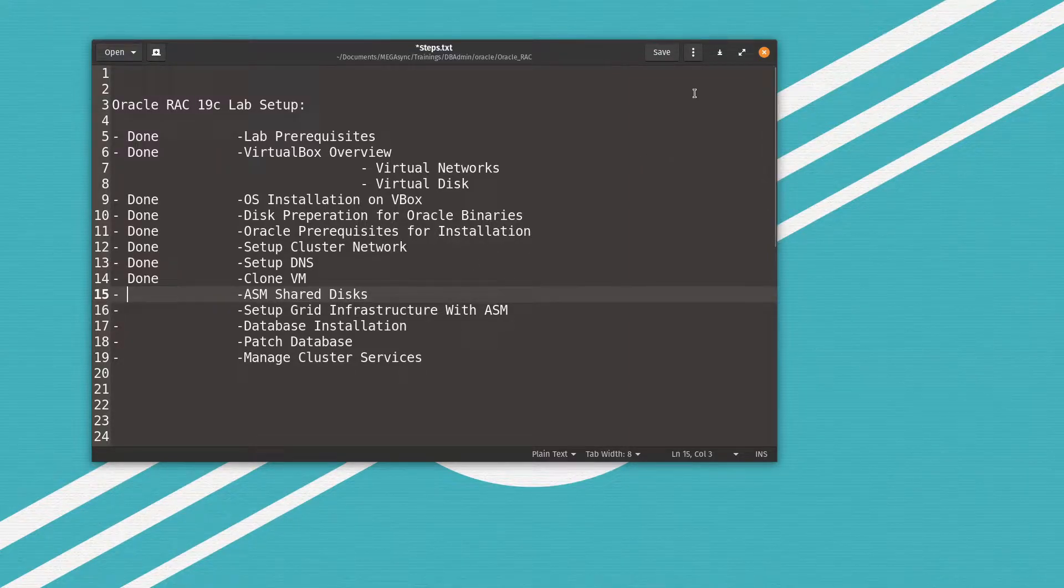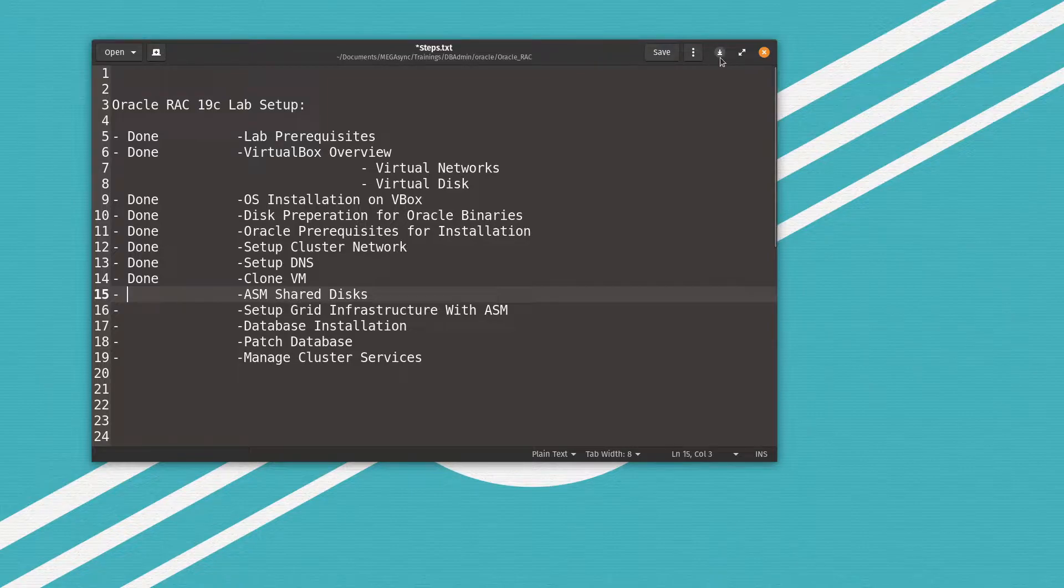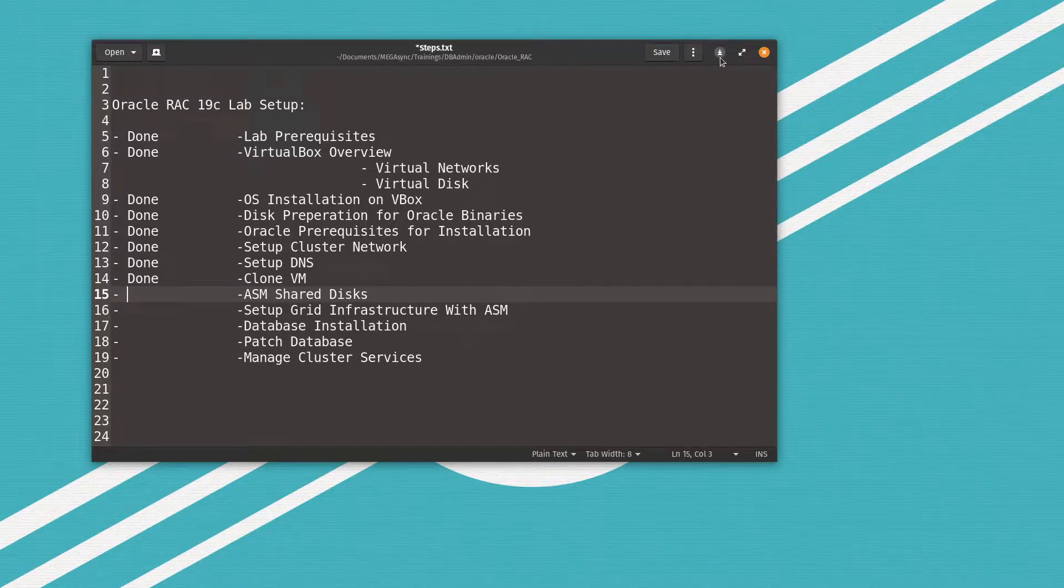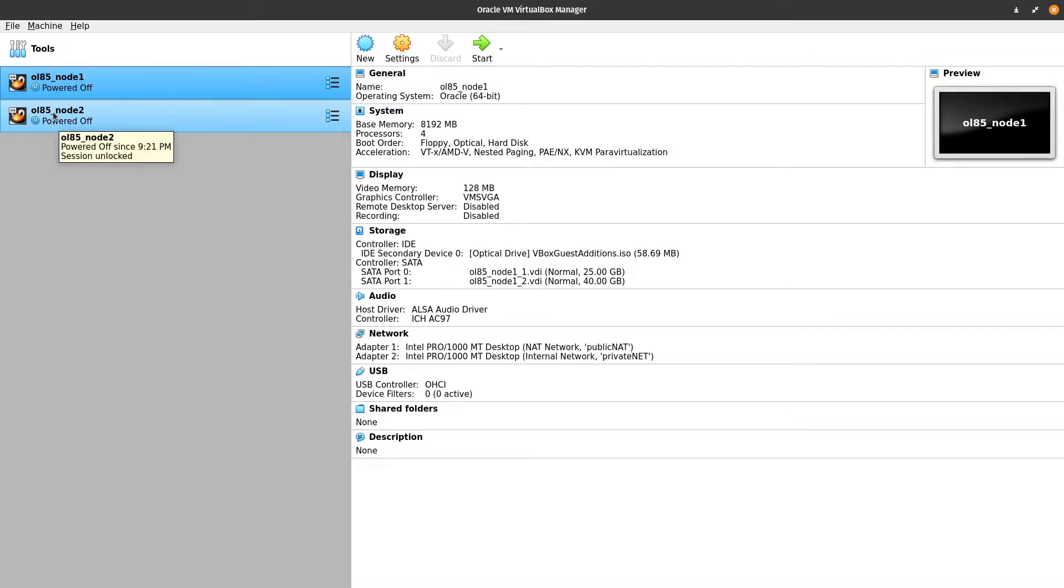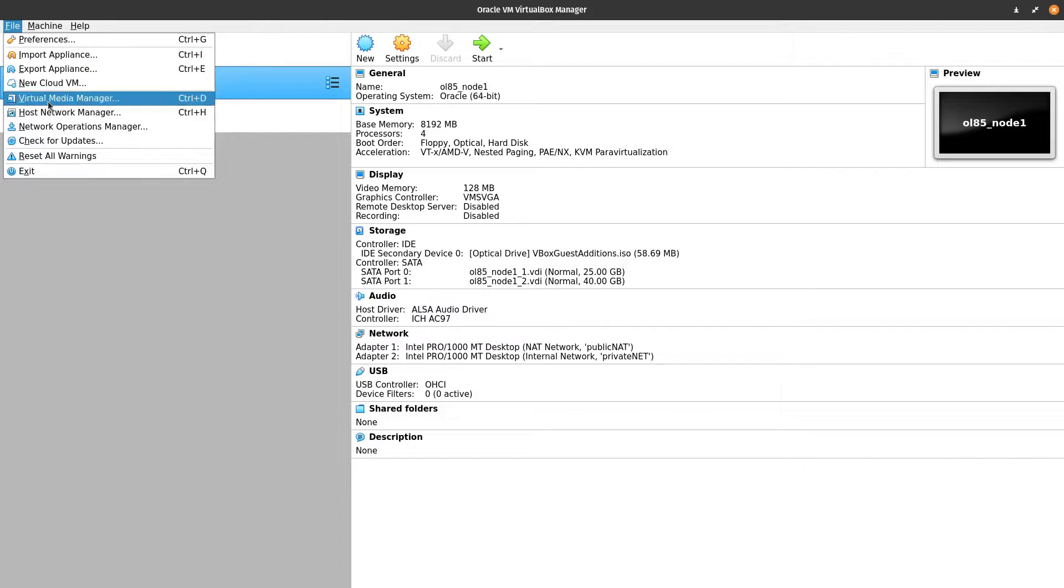So let's jump in to the Oracle VirtualBox VM Manager. As you can see here we have the Oracle VM VirtualBox Manager, we have both nodes are powered off.